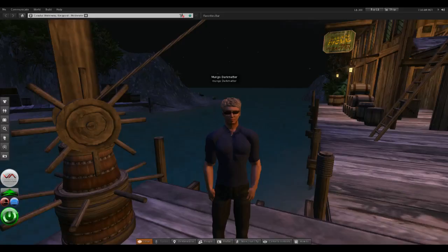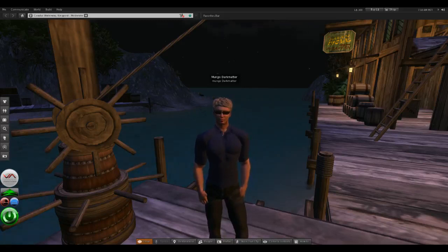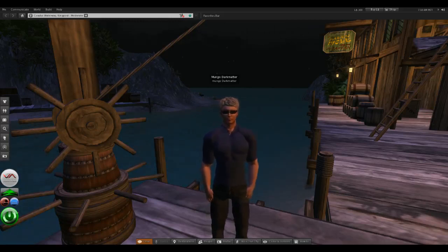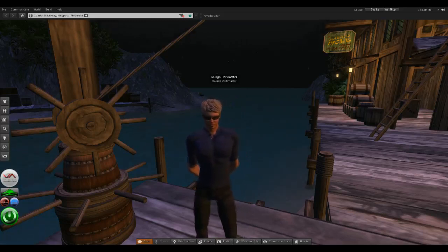I'm Mungo Dark Matter and welcome to Dark Matters. Today we're going to compare the frame rate of three different Second Life clients to see how fast each one is. Frame rate shows you how many frames per second are updating on a video game, and by knowing that you can tell how quickly the program is responding. The faster the frame rate, the faster it responds.